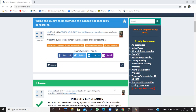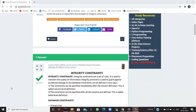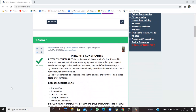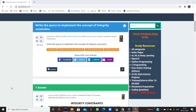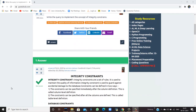How to write the query to implement the concept of integrity constraint. Hello everyone, I'm Sukanya from GoEDHub Technologies and today we are going to discuss about integrity constraints and how we can write the query to implement them.